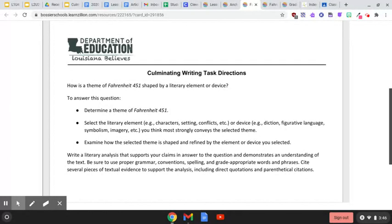Then you're going to examine how the selected theme is shaped and refined by the element or device you selected. Our product is going to be a literary analysis. You're going to write a literary analysis that supports your claims in answer to the question and demonstrates an understanding of the text. You need to be sure to use proper grammar, conventions, spelling, and grade-appropriate words and phrases. You're also going to need to cite several pieces of textual evidence to support the analysis, including direct quotations and parenthetical citations.